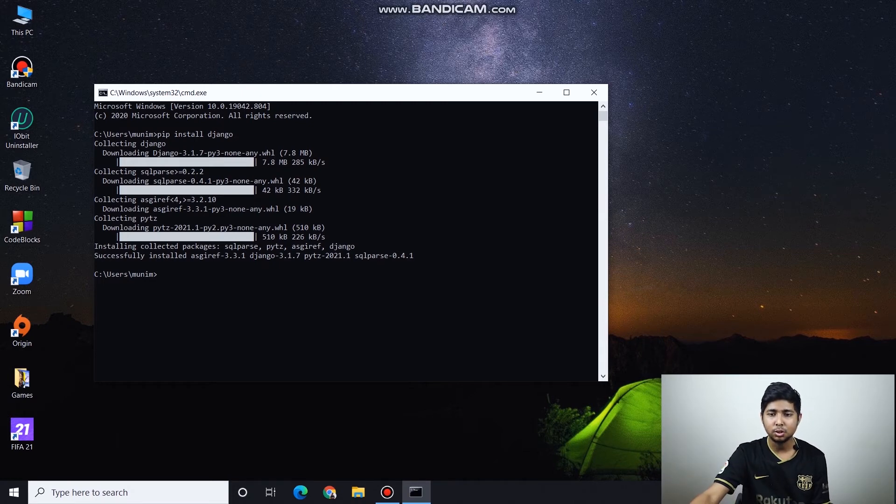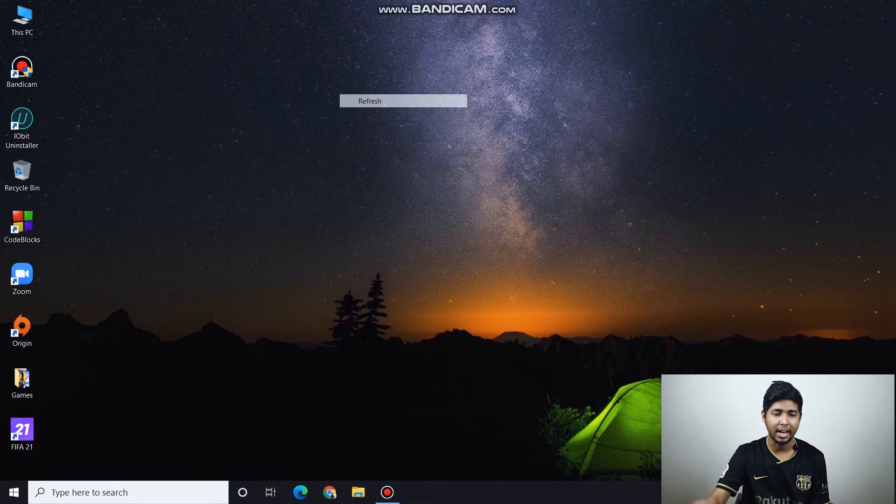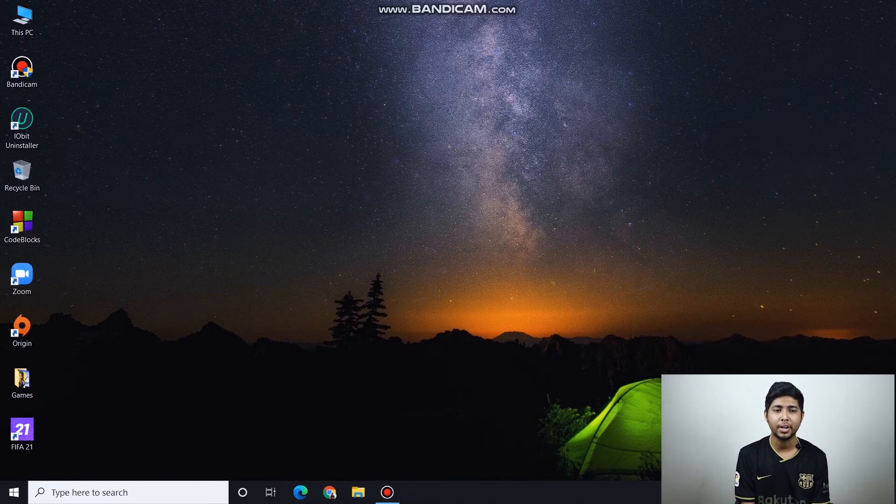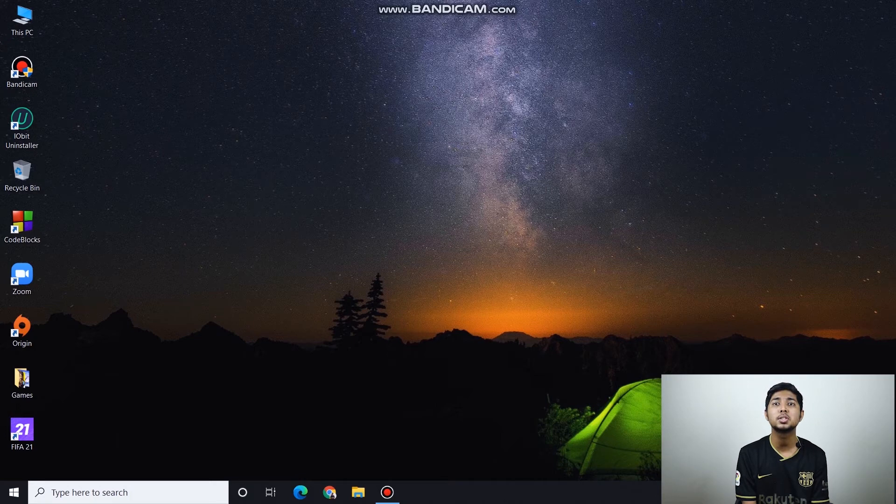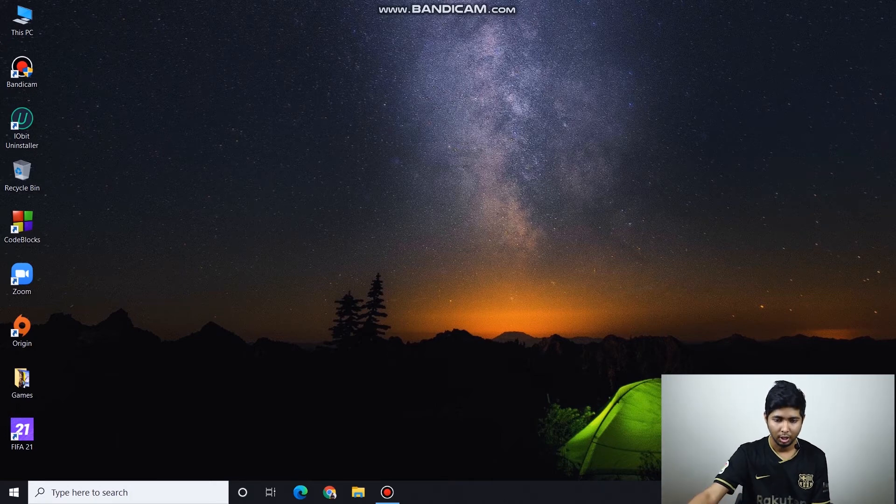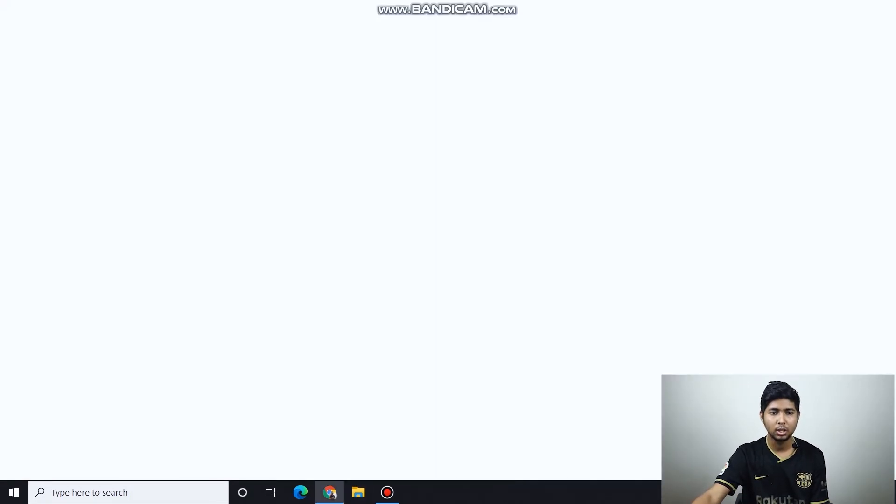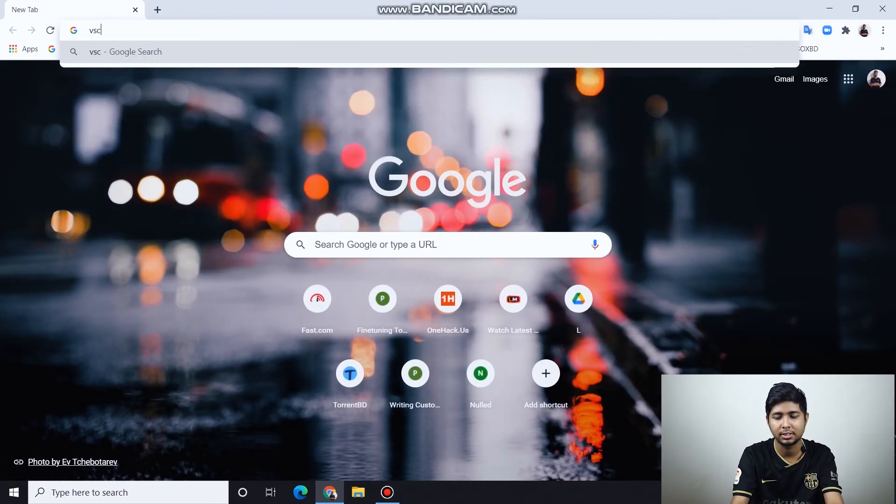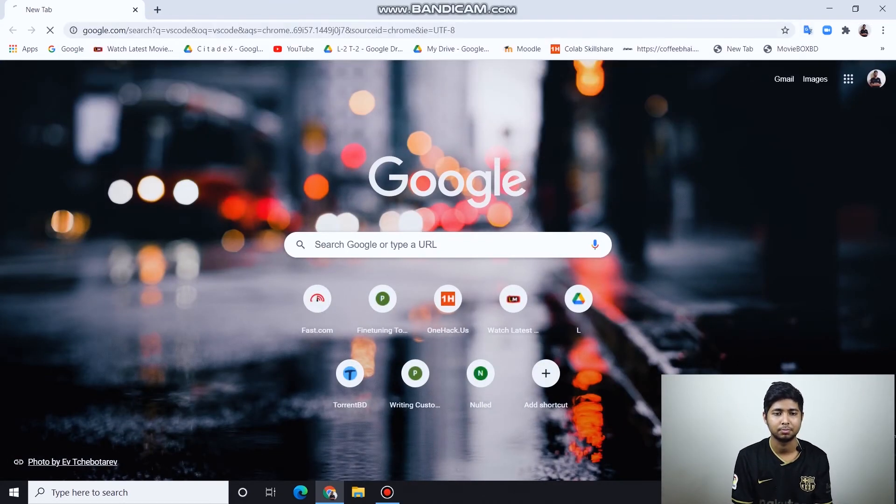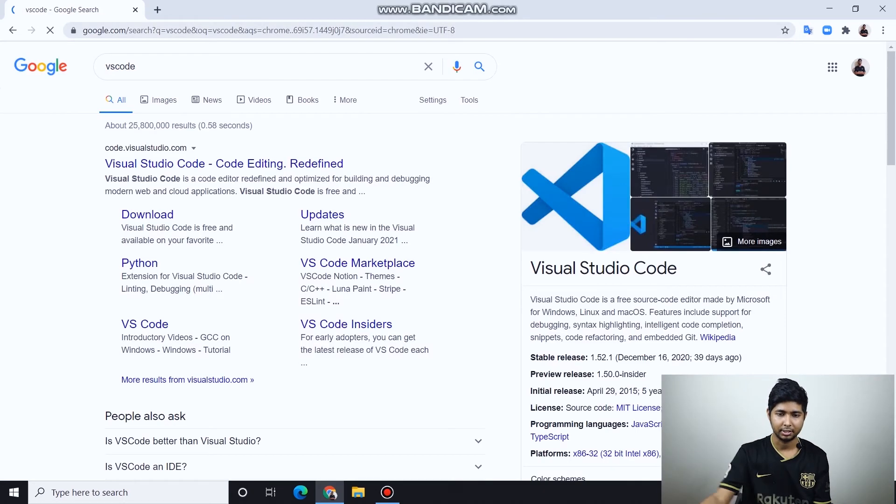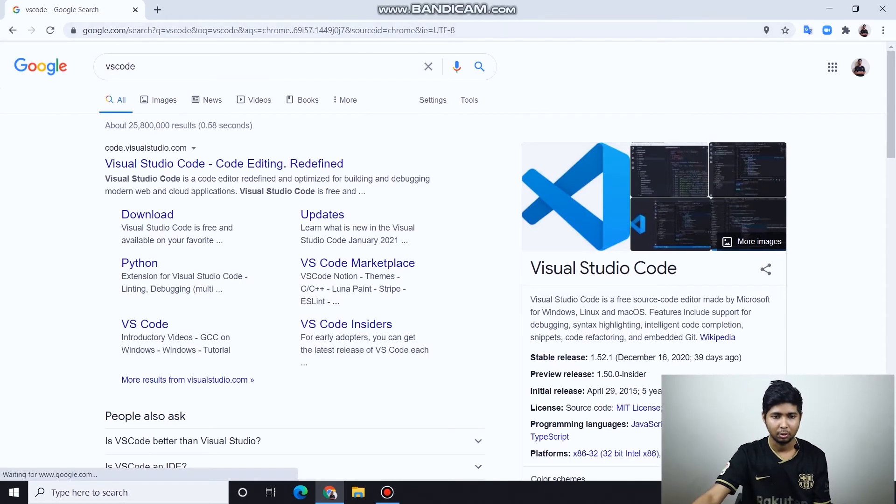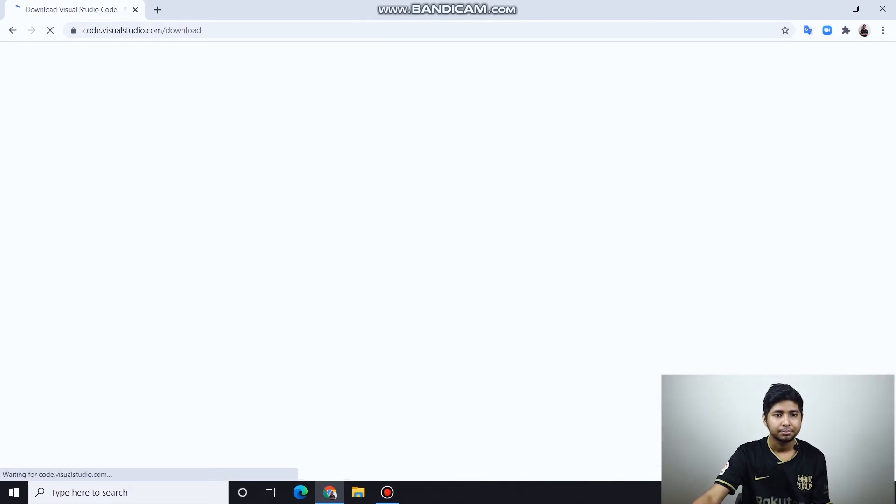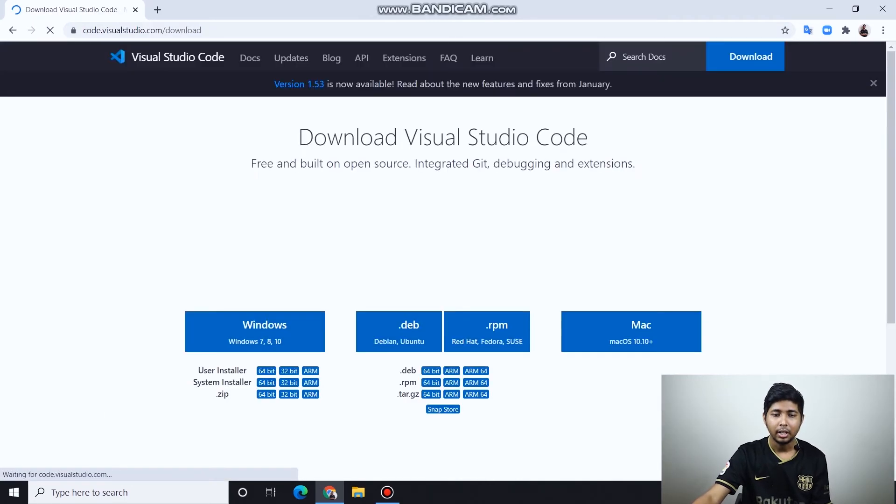Now one more thing to do. For managing Django projects, we'll use a software called Visual Studio Code or VS Code. Let's go to Google and type VS Code. We'll click on the downloads option.